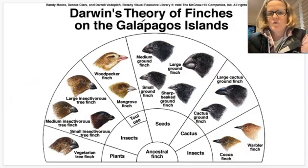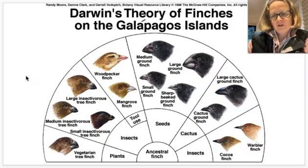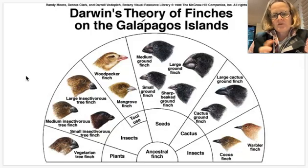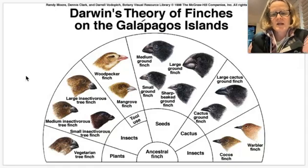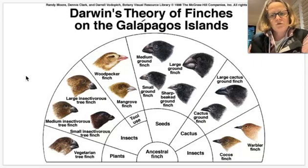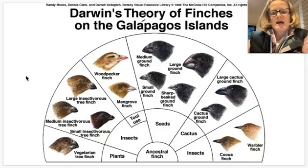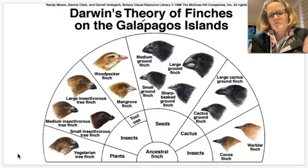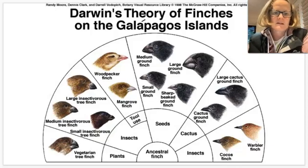Darwin's famous example was the finches. An original population of finches arrived on the Galápagos Islands, and random mutations meant some were better adapted for certain food groups than others. Eventually this resulted in a whole range of finches able to make use of multiple different food sources across the Galápagos Islands.